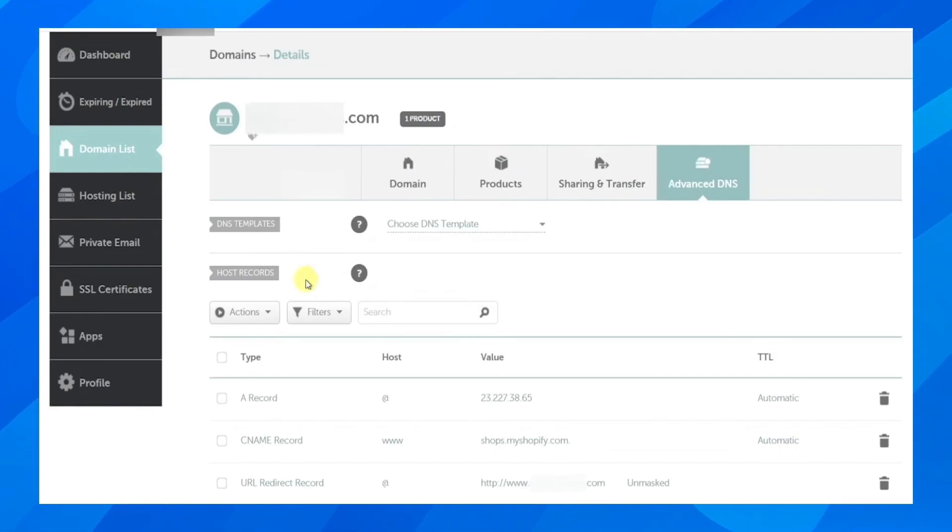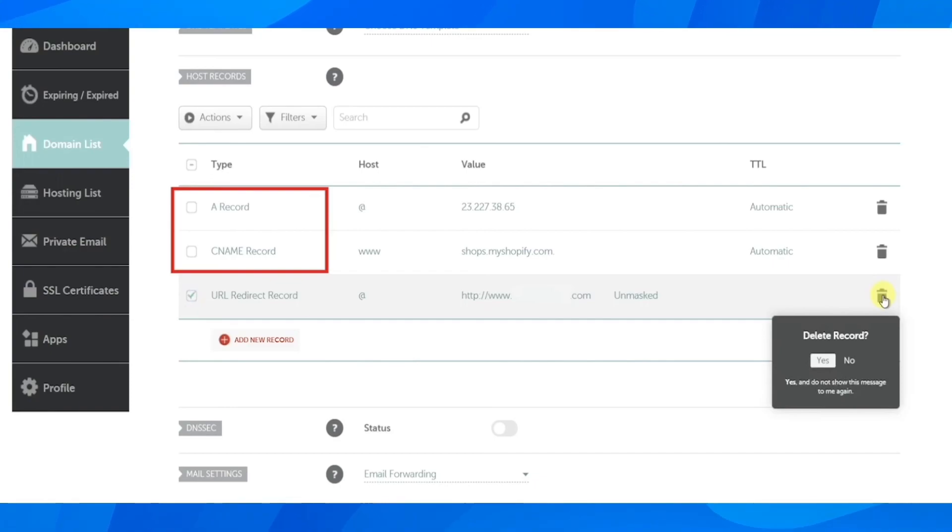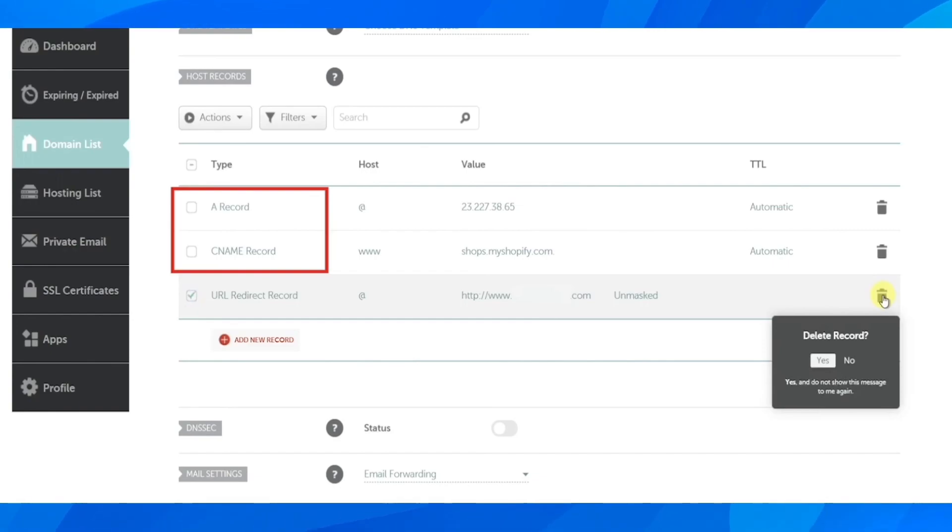And then what you're going to have to do next is make sure to delete URL redirect record and leave only the A record and CNAME record. So this one here, as you can see which is selected, URL redirect record needs to be deleted and you're going to have to do the same even if you're using GoDaddy or Hostinger or whatever domain provider you are using.